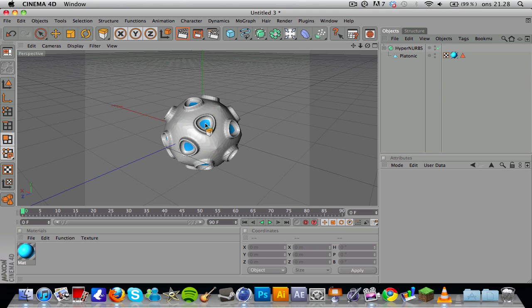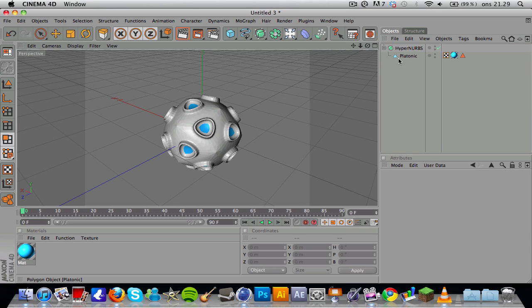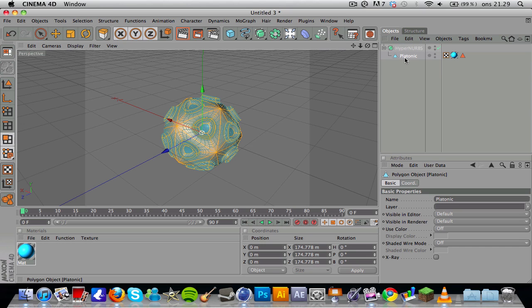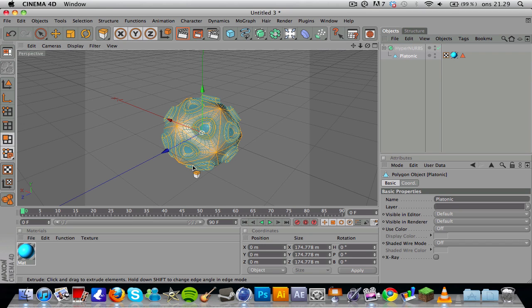Before we had all these glowy bluish areas selected, but now we inverted the selection so that everything but the previous selected selection is selected. So now everything but these glowing bluish thingies is selected.